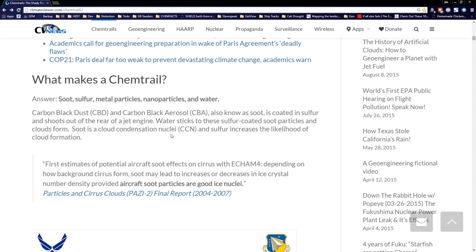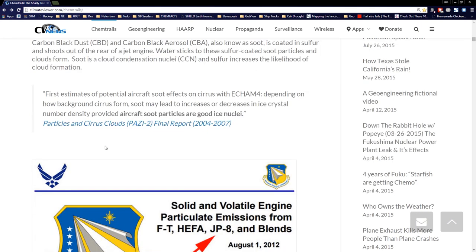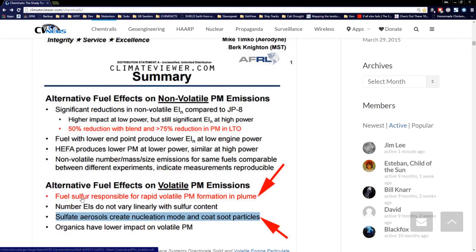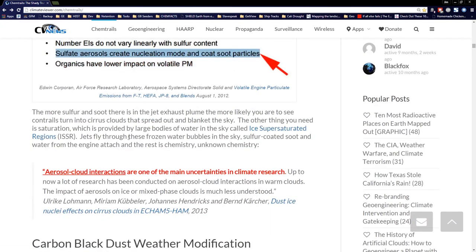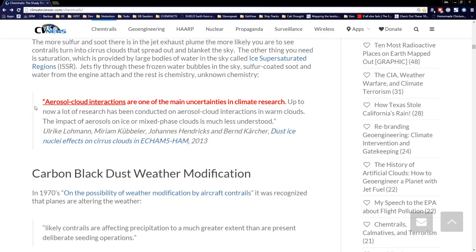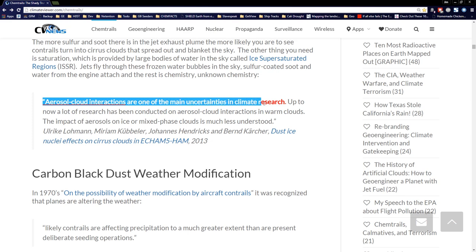Carbon black dust and carbon black aerosol, also known as soot, is coated in sulfur and shoots out of the rear jet engines. Water sticks to these sulfur-coated soot particles and clouds form. Soot is a cloud condensation nuclei and sulfuric acid increases the likelihood of cloud formation. From the U.S. Air Force: fuel sulfur is responsible for rapid volatile PM formation in the plume; sulfate aerosols create nucleation mode and coat soot particles. Between that and ISSRs, that's what makes a cloud — and all of this is claimed to be unknown. Aerosol-cloud interactions are one of the main uncertainties in climate research.